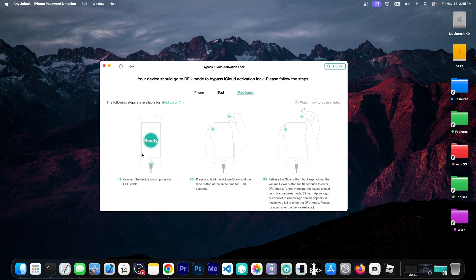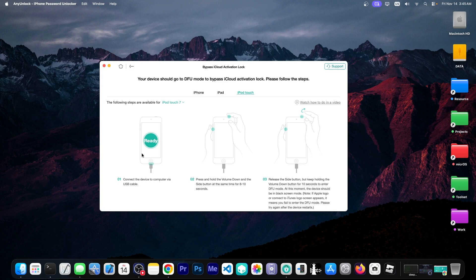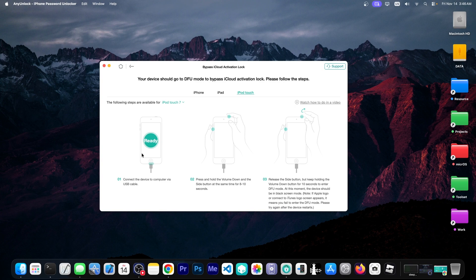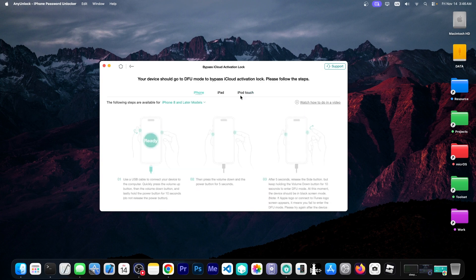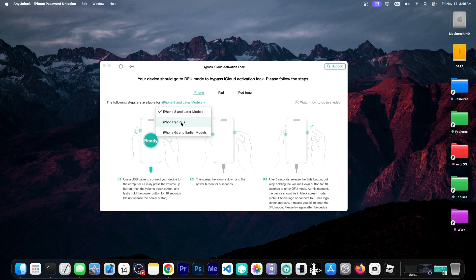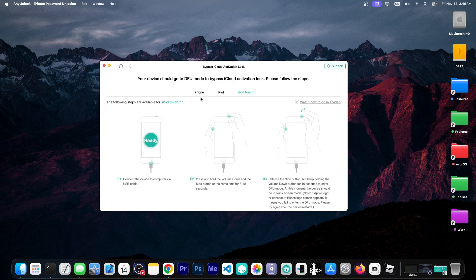And we're asked to put it in DFU mode or device firmware update mode. Now you do that differently depending on the device. If it's an iPhone, iPad, iPod Touch. If it's an older iPhone or newer one. So you're going to have to go here. They have various models you can select from. In my case it's iPod Touch and I can select the Touch 7. And it will give me the instructions for my particular device.